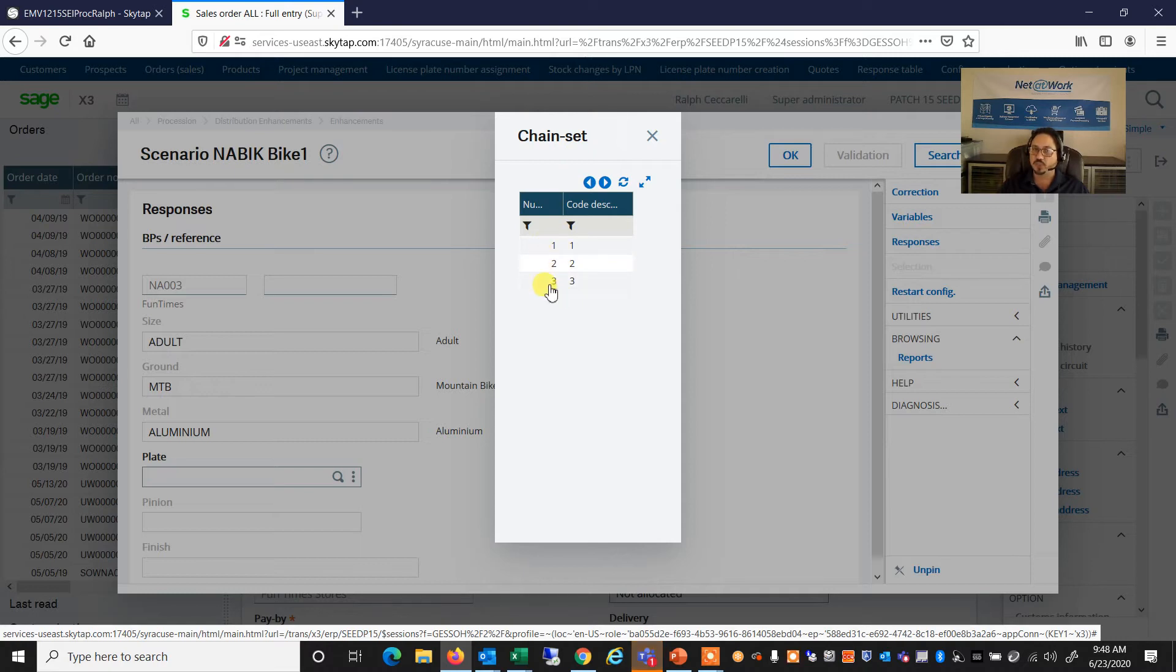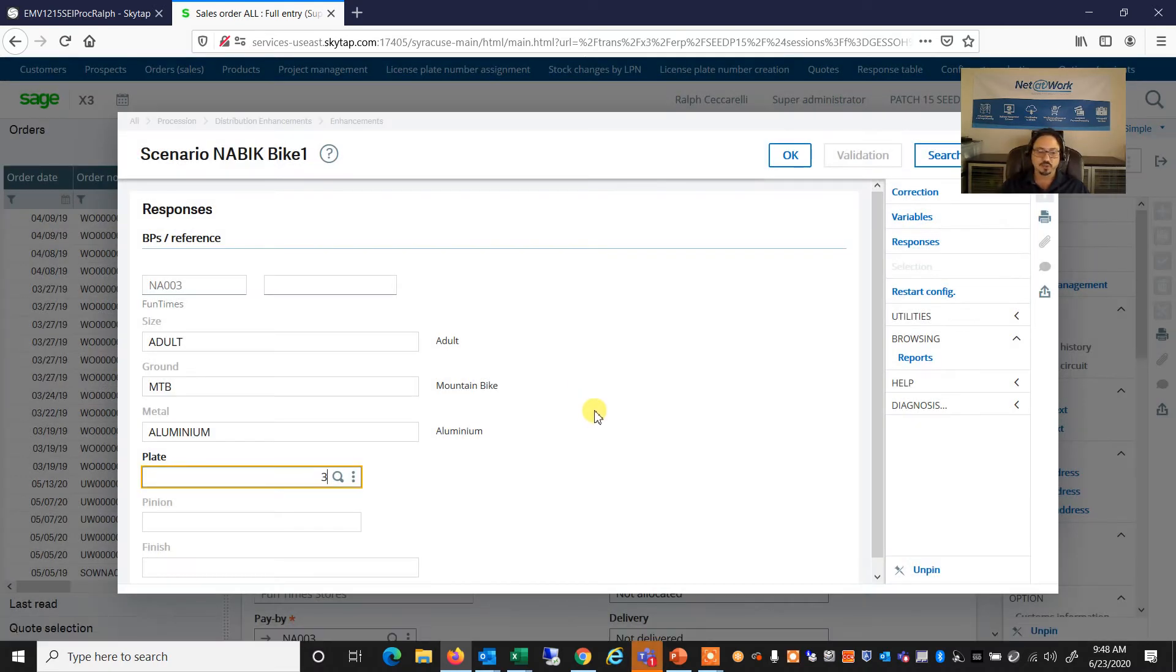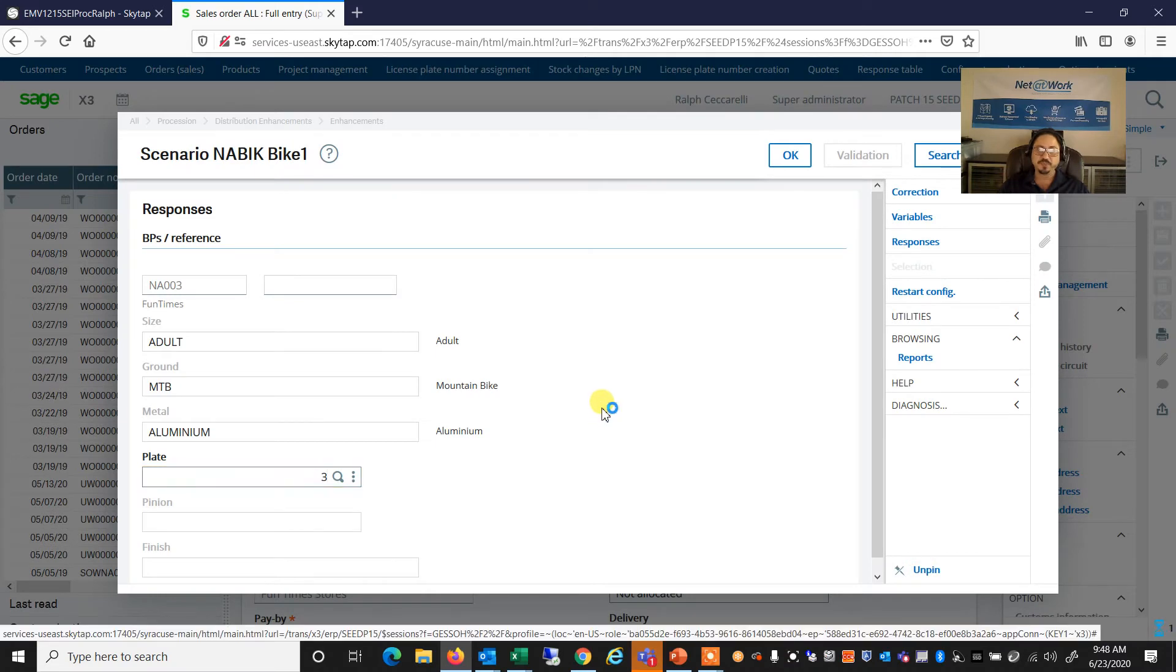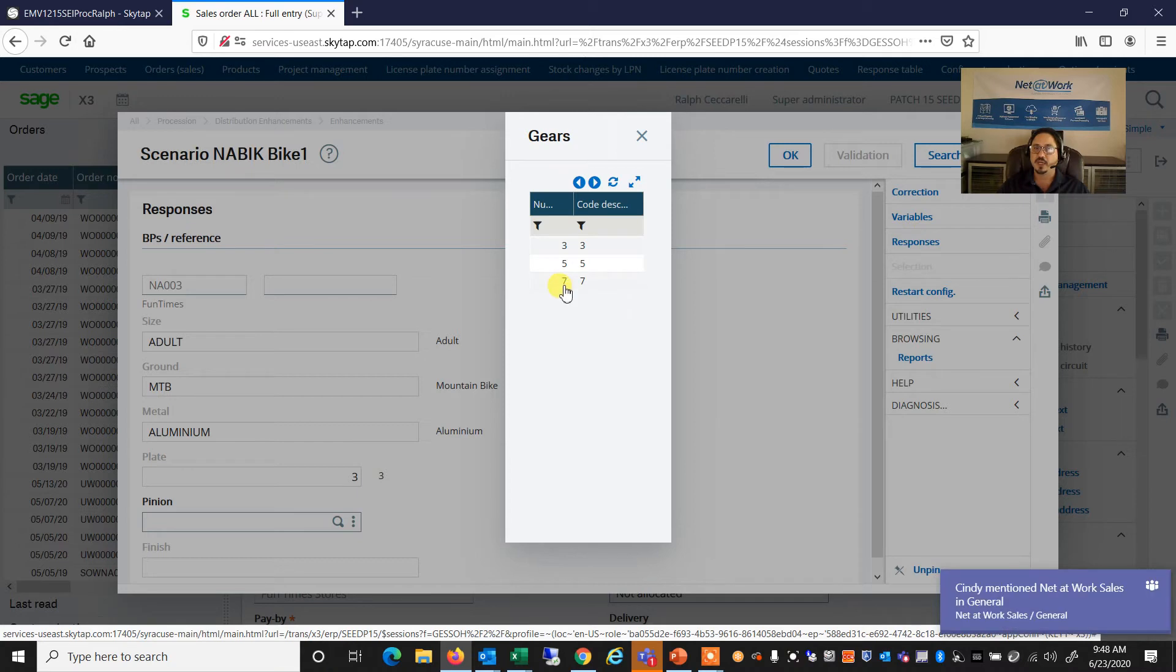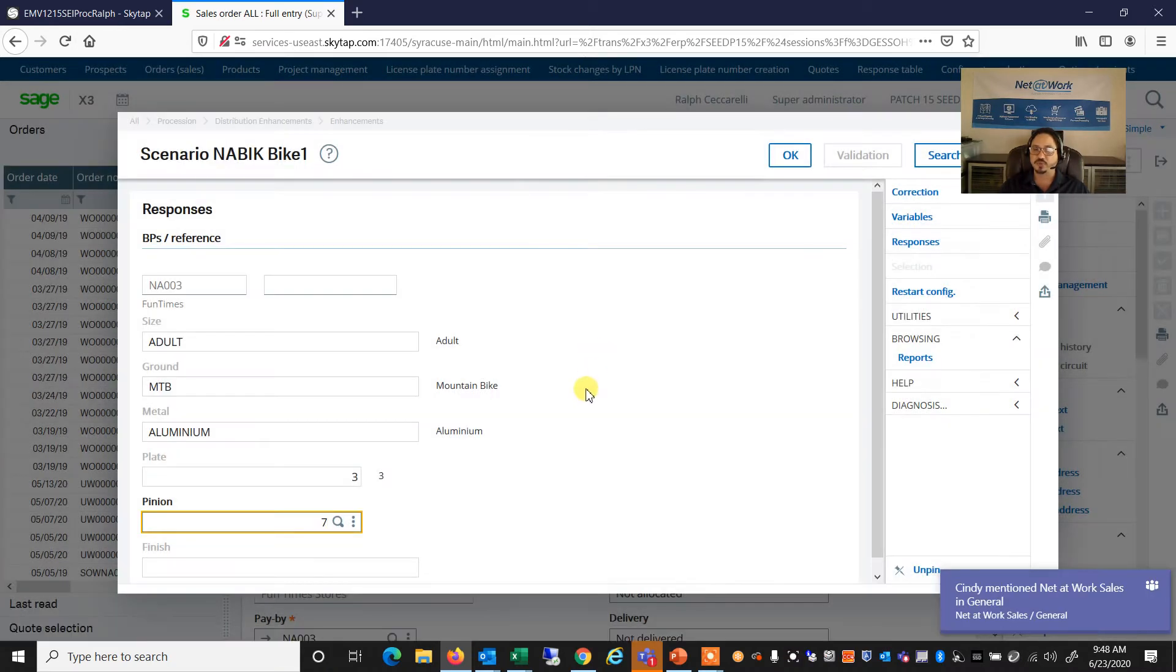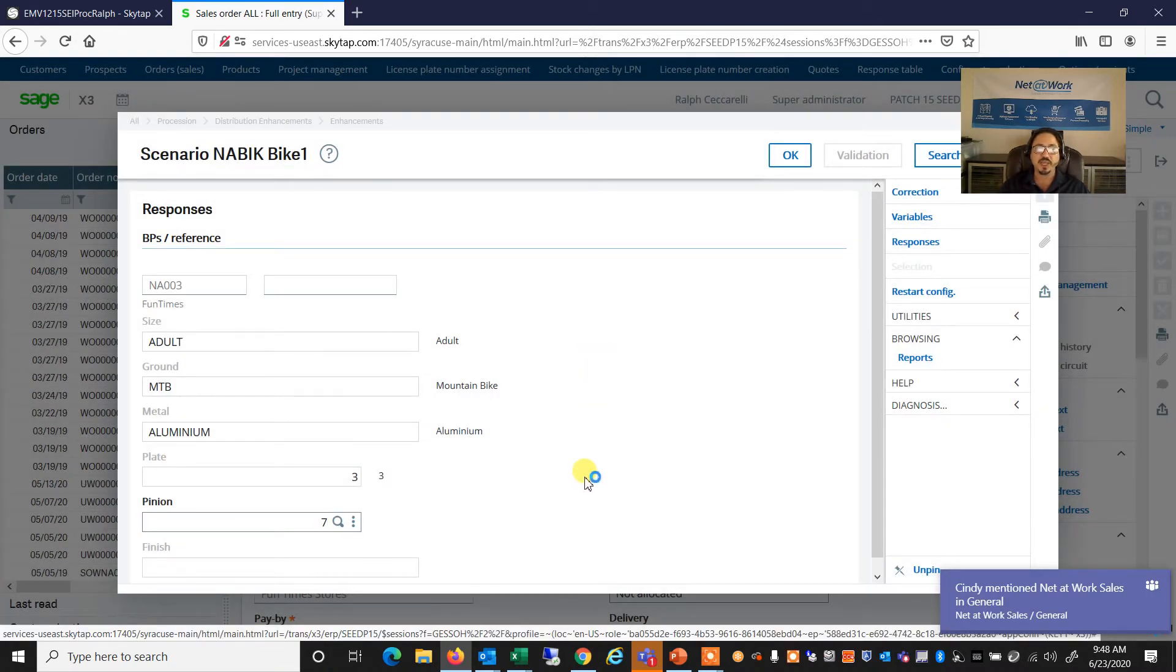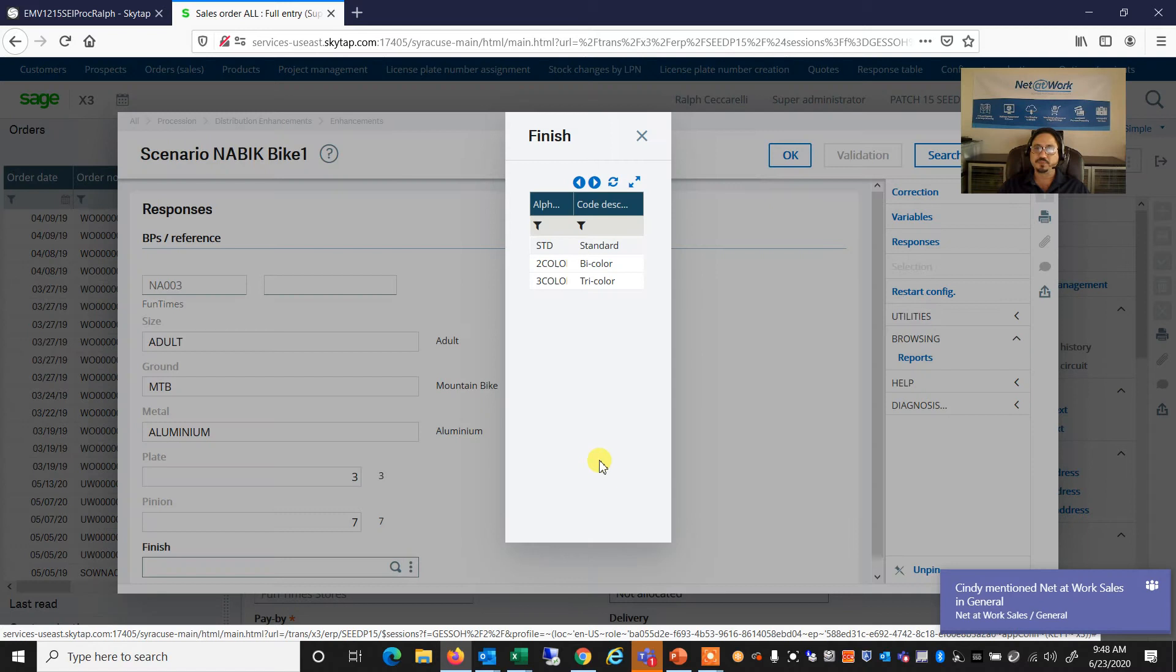And now we have some other questions, such as what type of chain set do we want? We have a single, double, or triple chain set. So let's go with a more complex triple chain set. Also, it's going to prompt for how many gears do we want on our mountain bike. We want seven gears per chain set. So it's a 21-gear bike.